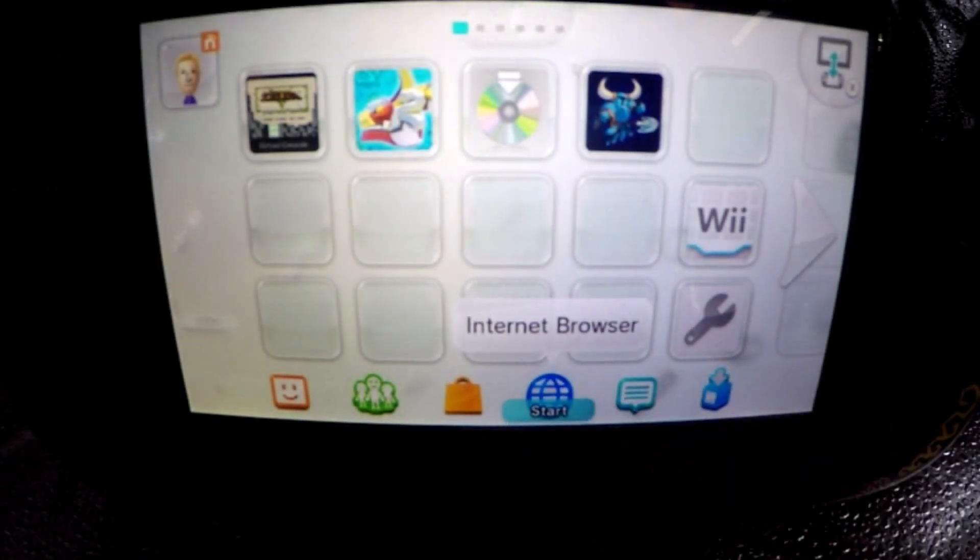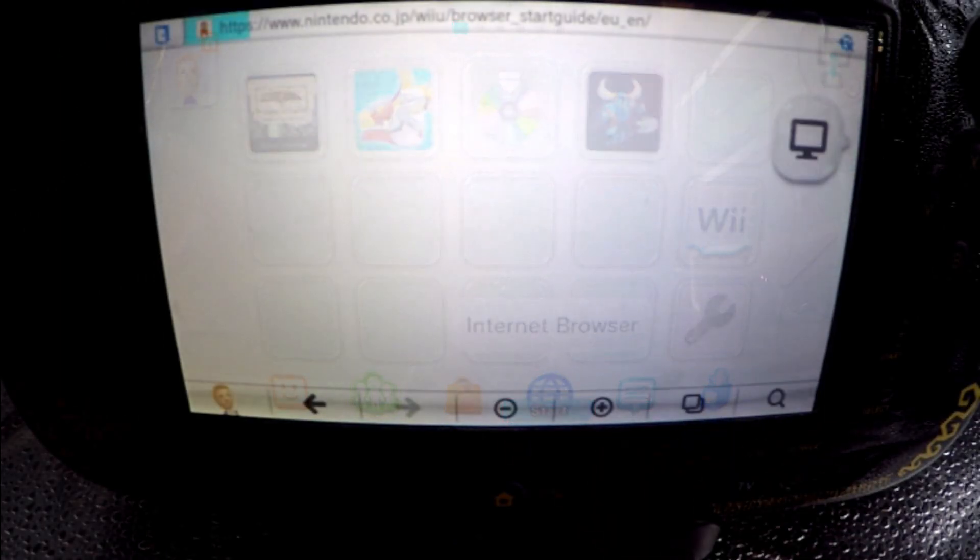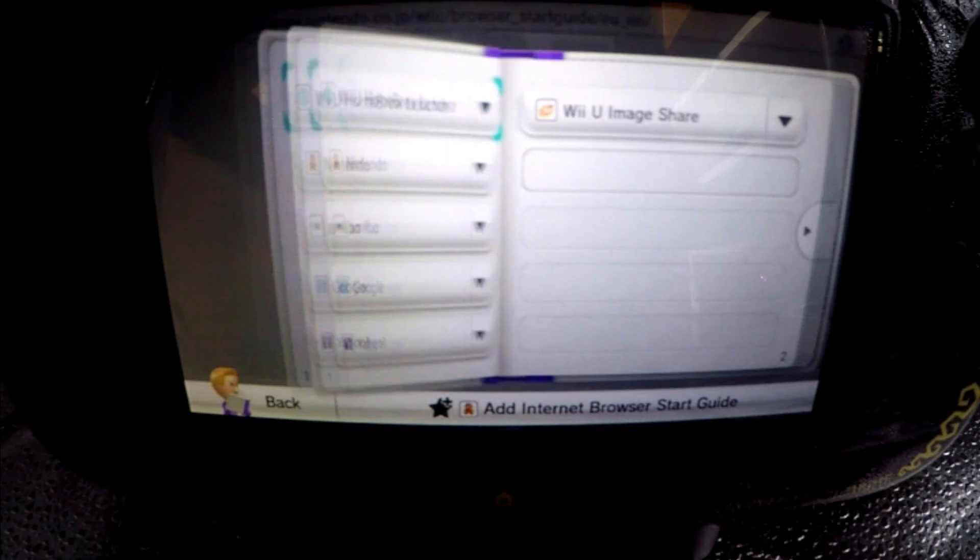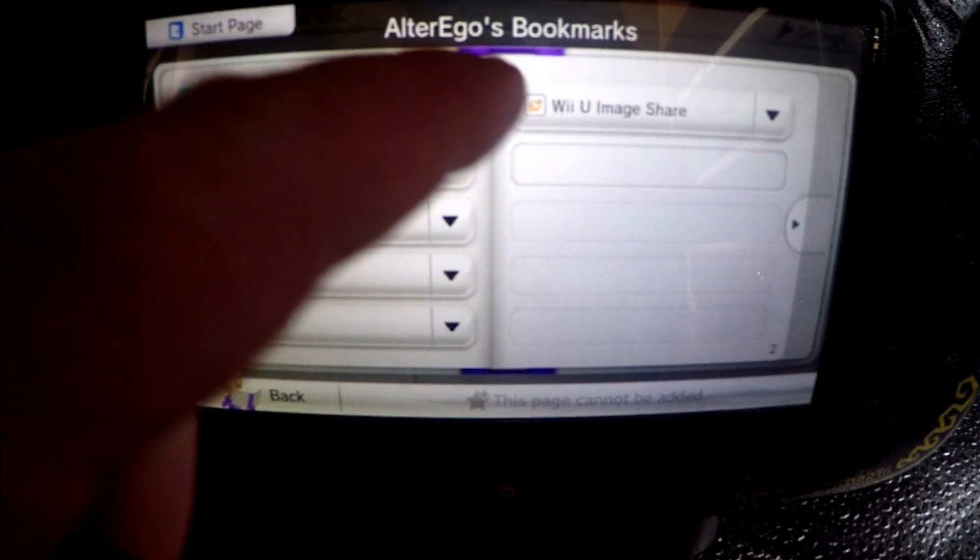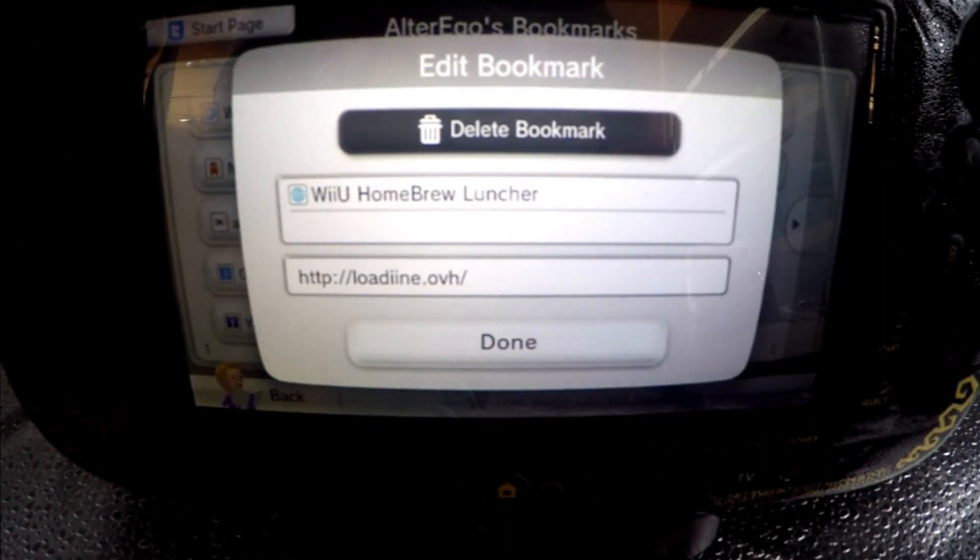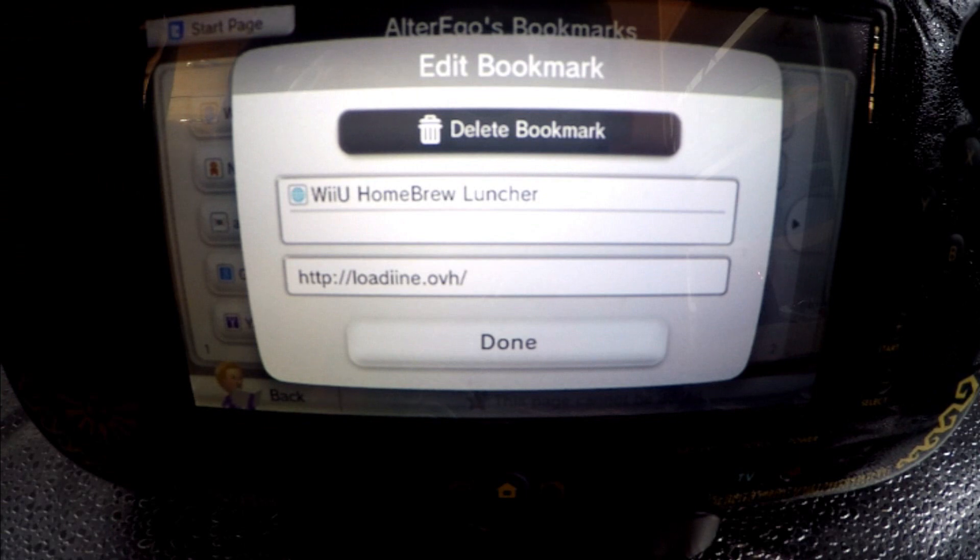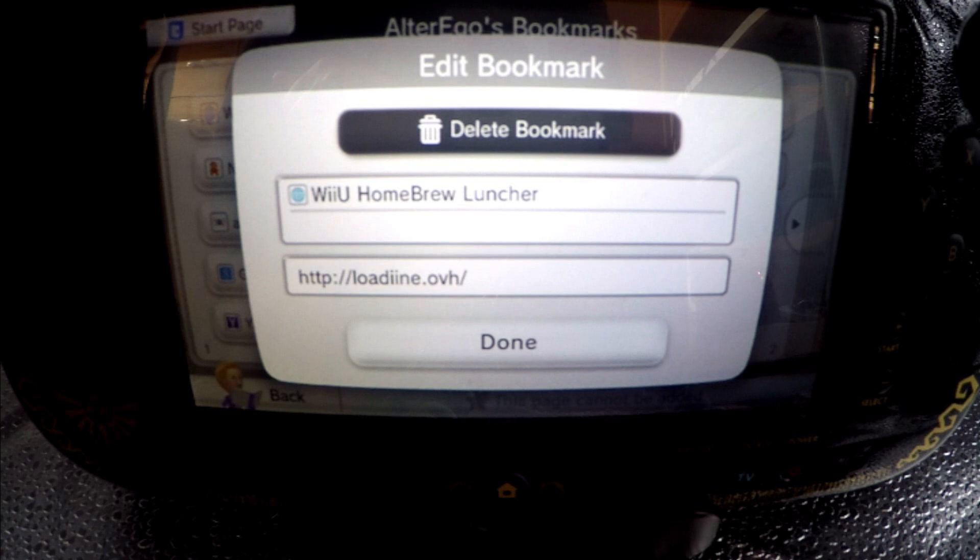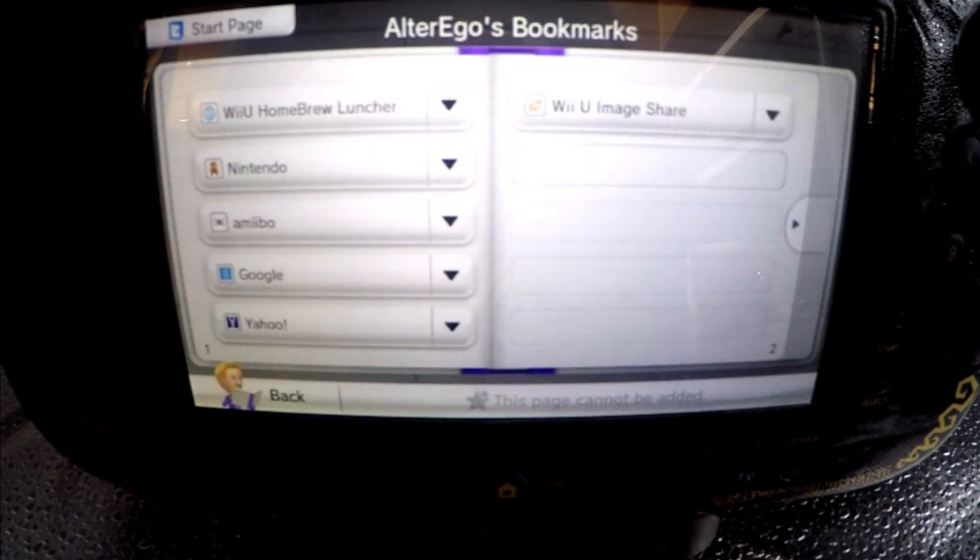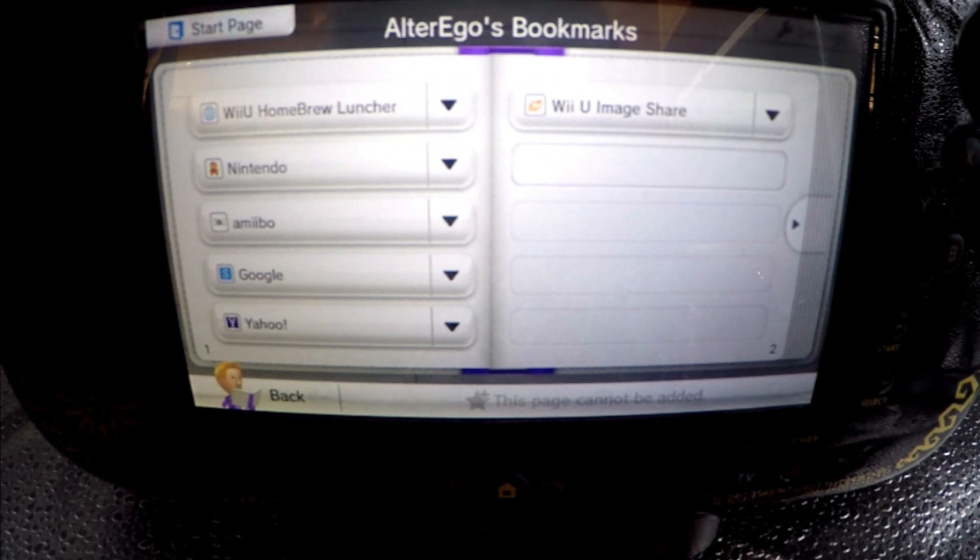Back on your Wii U we need to enter the internet browser and when it opens press Y to enter bookmark settings. That done, we press the first one and change the link to the homebrew launcher URL. Feel free to change the description also. When completed, press done and now we are free to launch the Wii U homebrew launcher.